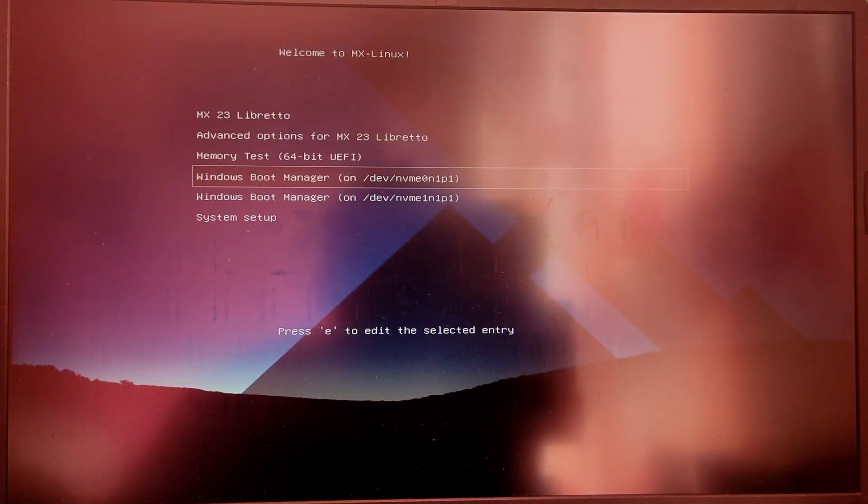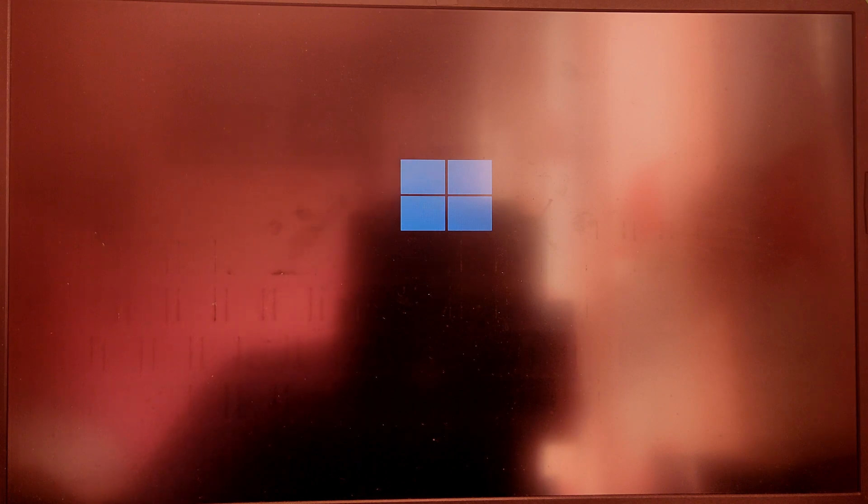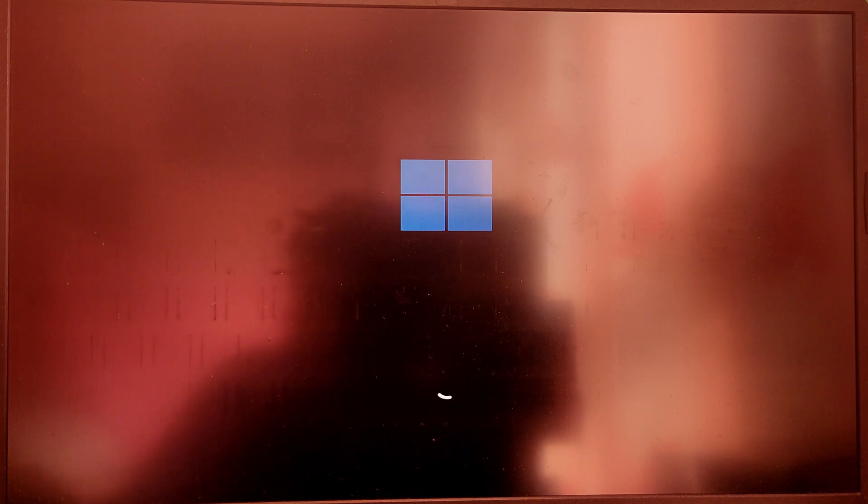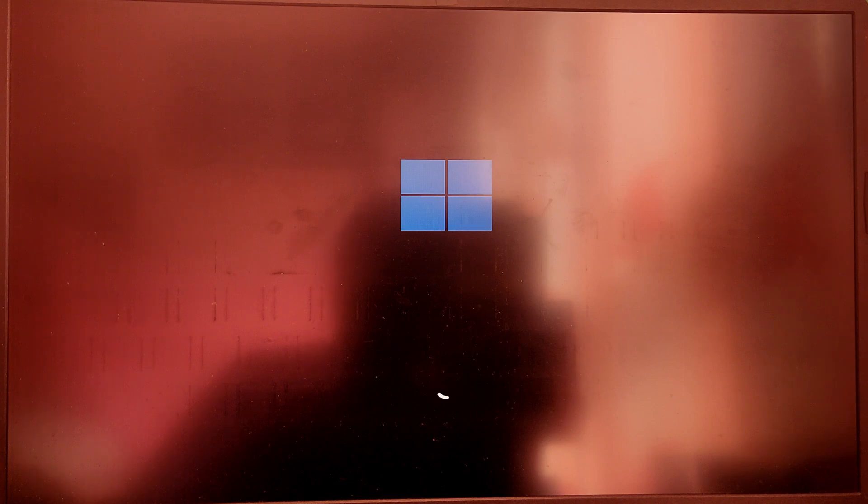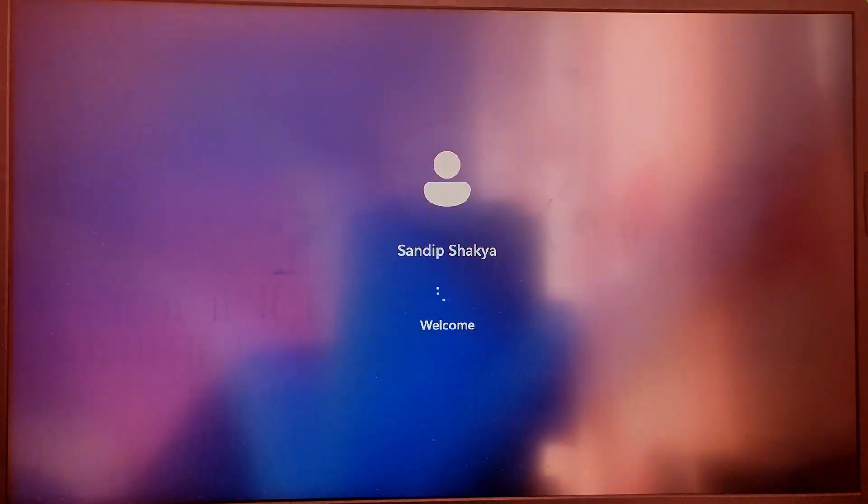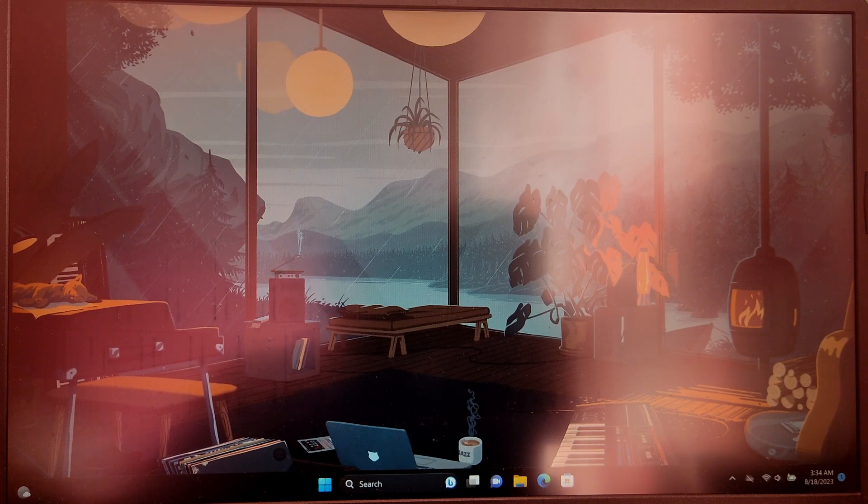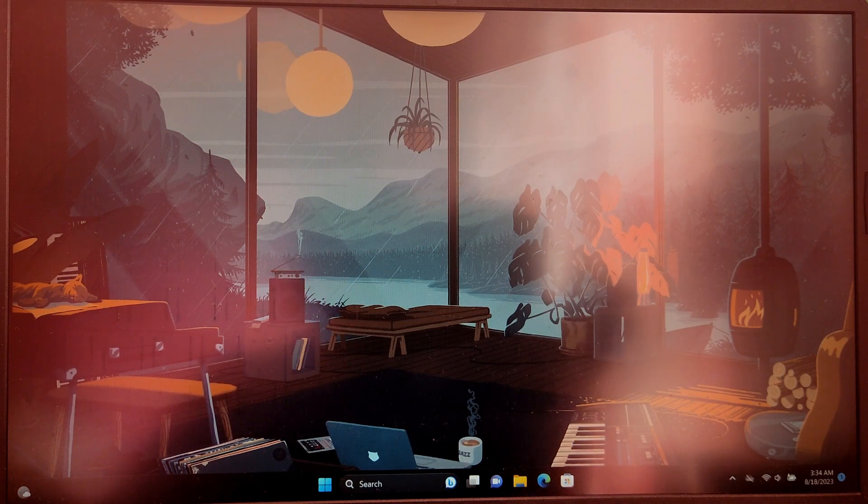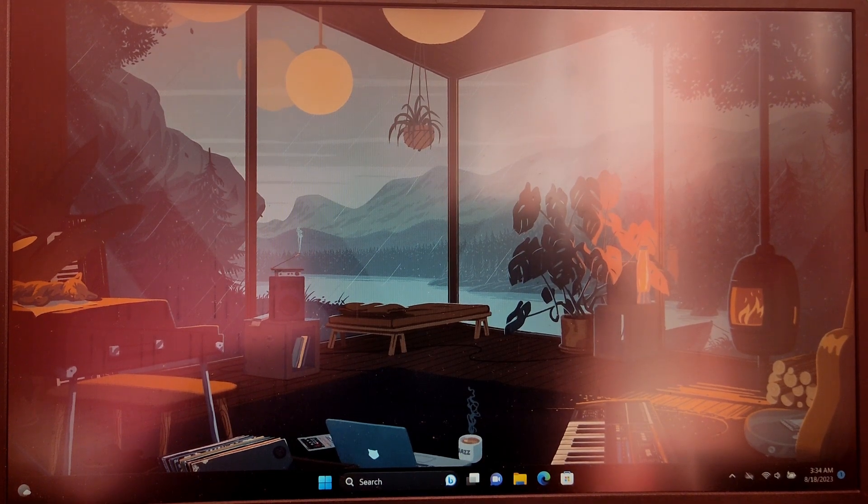So at the startup I'm going to choose the option which says Windows boot manager and as you can see I'm able to boot into Windows. So that's it for the video guys, thank you for watching. I hope you found this video helpful and if you did please leave a like and subscribe to my channel, thank you.